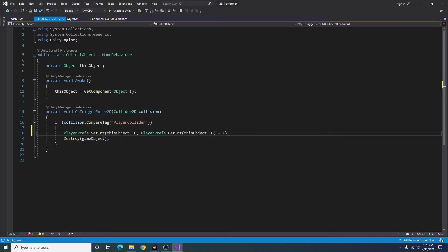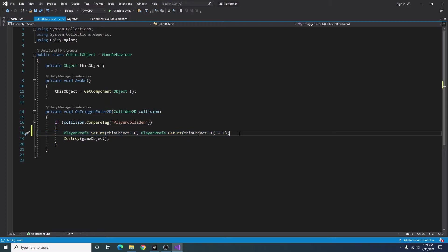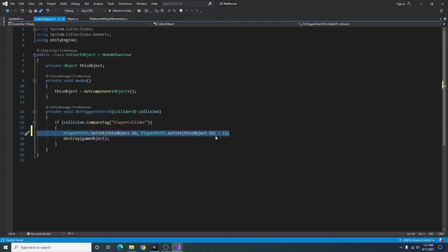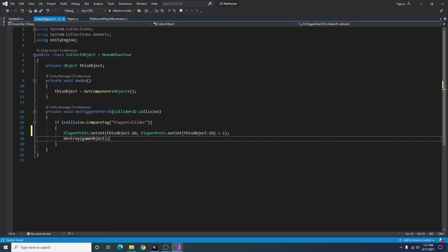Plus one. This way every time we collect a coin before it's destroyed we get one added to the number of coins we've collected.